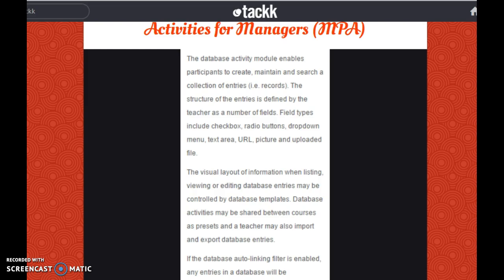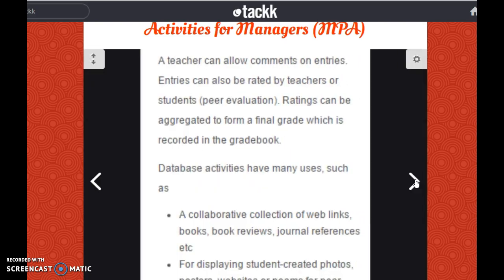Database activities may be shared between courses as presets, and the teacher may also import and export database entries. If the database auto-linking filter is enabled, any entries in the database will be automatically linked. A teacher can allow comments on entries. Entries can also be rated by teachers or students. Ratings can be aggregated to form a final grade which is recorded in the grade book.